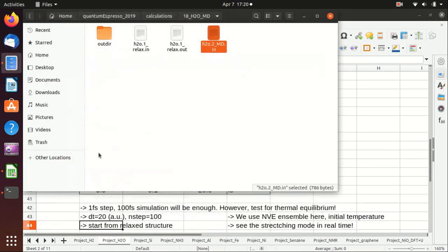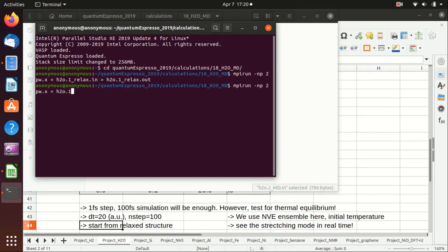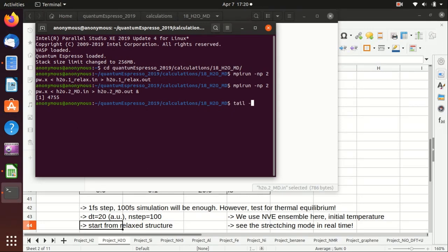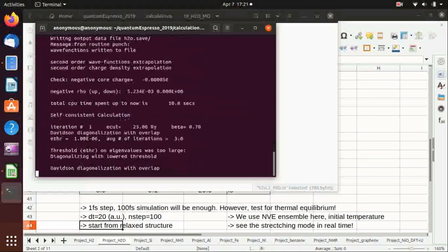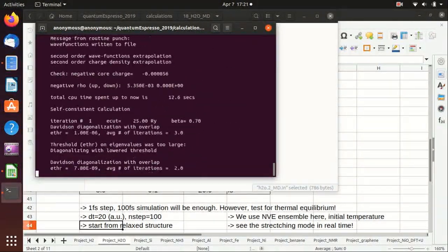Now we are finished and we can start the mpirun for the second step. We use pw.x, and for this time we let it run in the background by adding an ampersand sign at the end. We can monitor the progress by using tail -f out, and then we just wait.